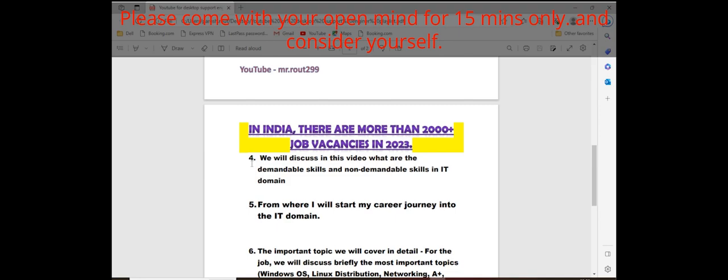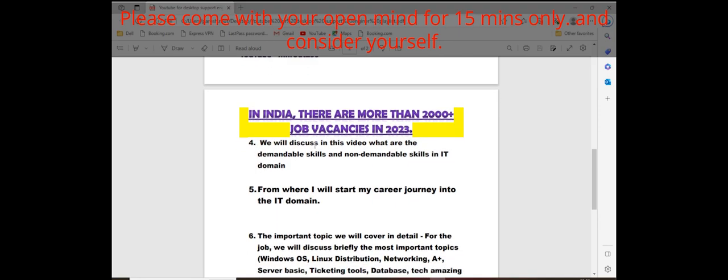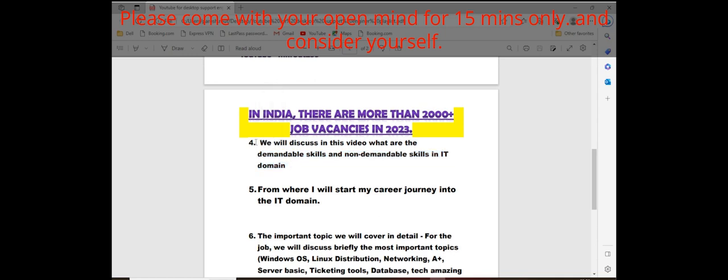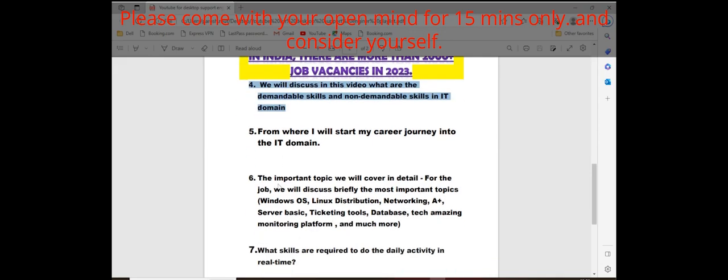You have to daily focus and you have to consider it seriously. That's it. This is enough to get a job up to 35K. It's very easy. I'm telling you everyone can do. The fourth point we'll discuss in this video: what are the demandable skills and non-demandable skills in IT domain.